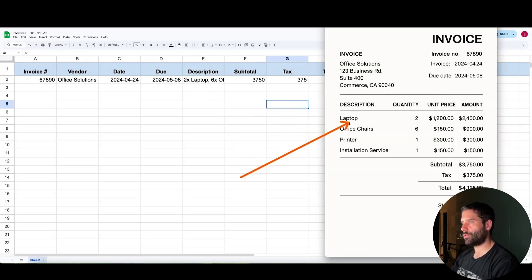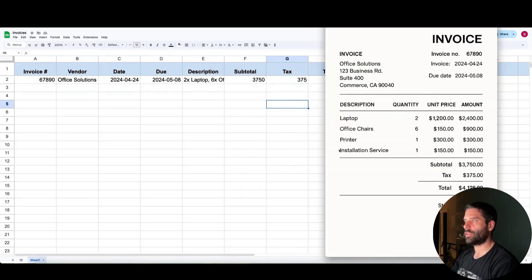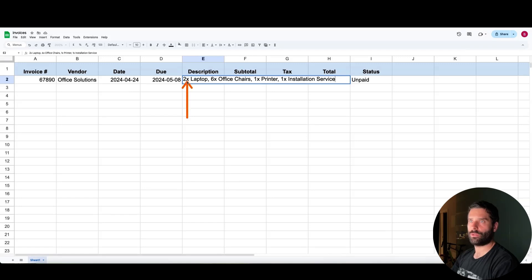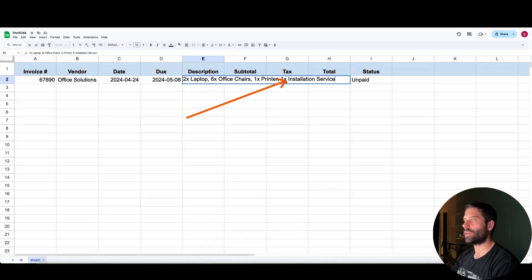And then for this, we have two laptops, six chairs, one printer, one install service. And we have the same thing, two laptops, six chairs, one printer and one install service.